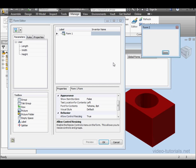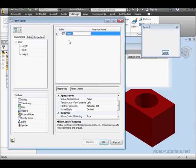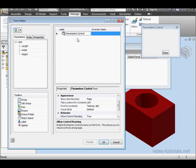So here's our form. On the left-hand side is the form editor. Let's begin by changing some names. I'll call this Parameters Control, Tab to Register, and the form name appears here.